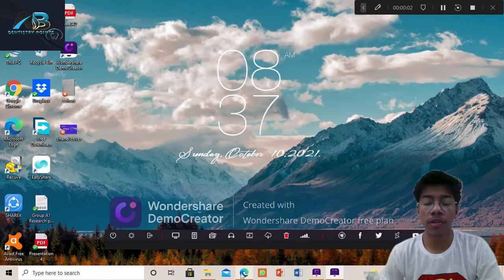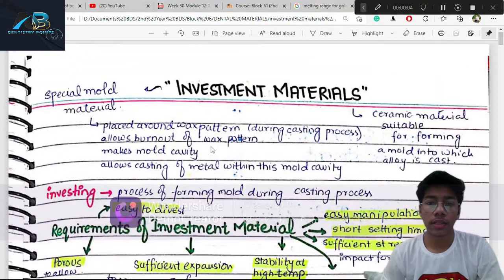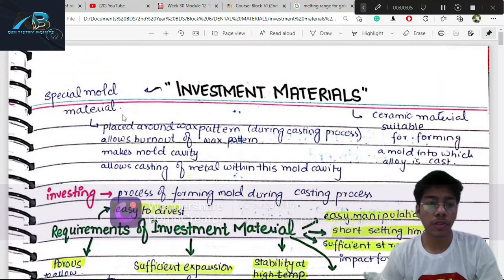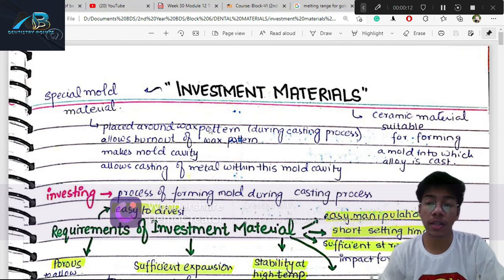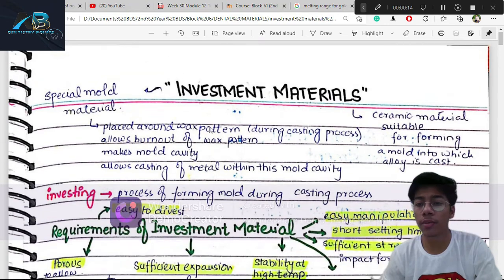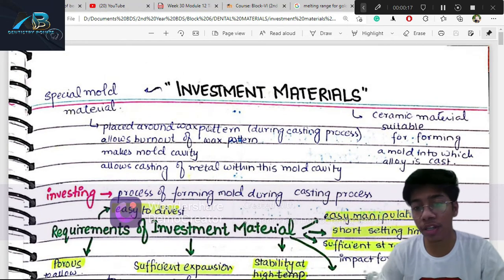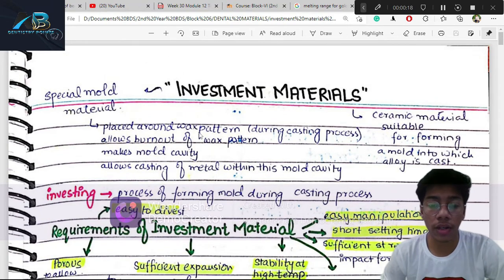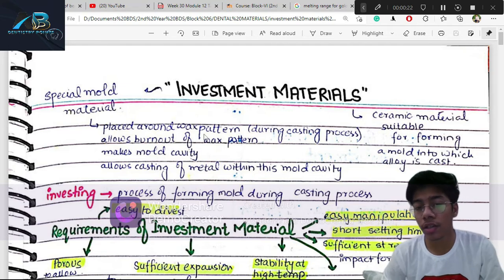Today I am going to discuss about the investment materials — what they are, where they are used, how many types are there, what their properties are, and what the ideal properties for an investment material are.